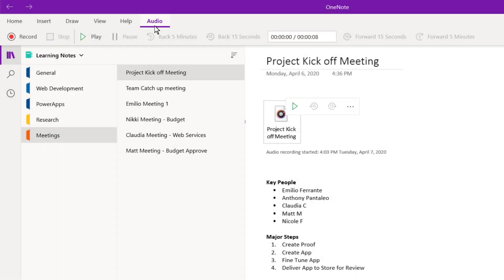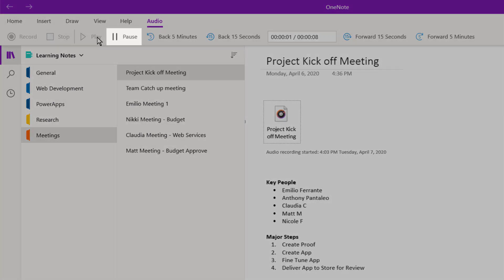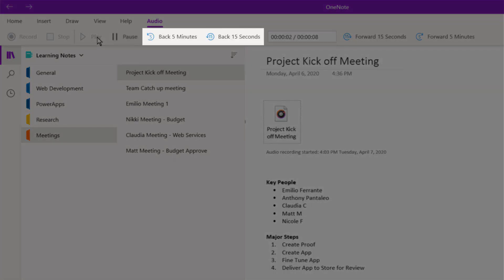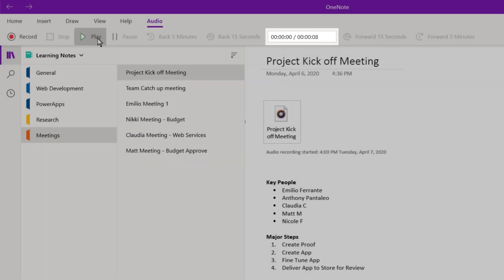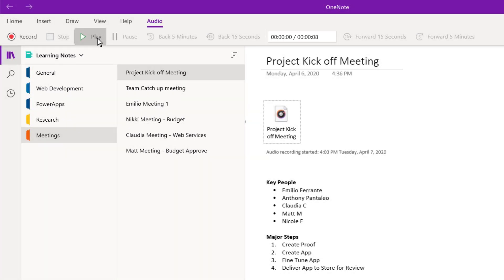Select Play to listen to your voice notes. We can pause, go back 5 minutes or 15 seconds, as well as forward by 15 seconds or 5 minutes. We can also see how far we are along within the audio note here. How would you use voice notes in OneNote?